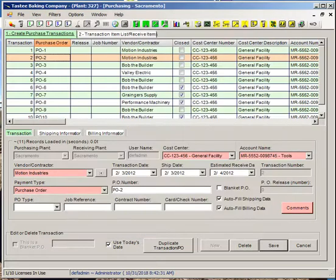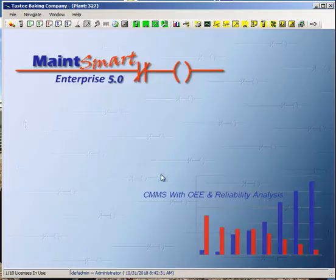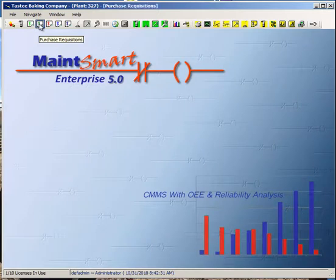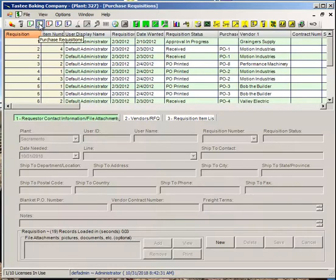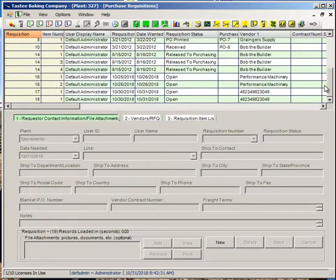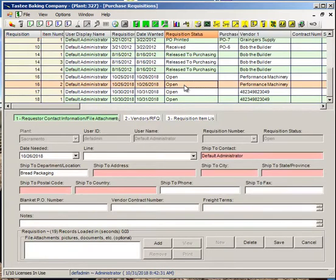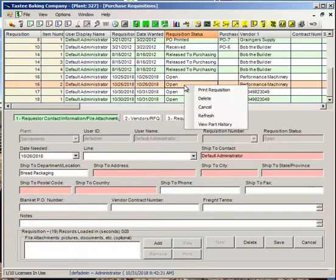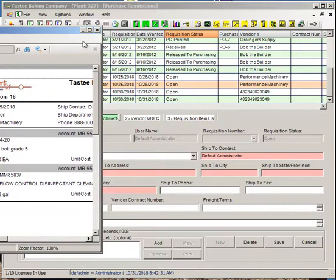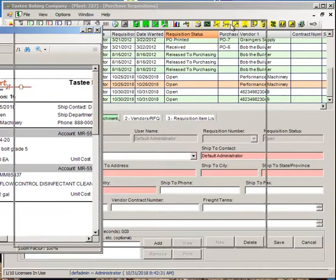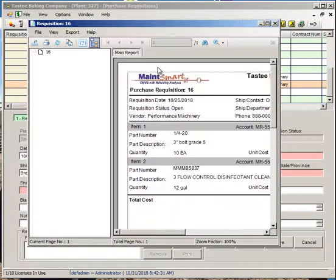Let's try it on a requisition. I'll go to the requisition screen. Choose a requisition. Right-click. Print requisition. And I can see it also appears here as well.